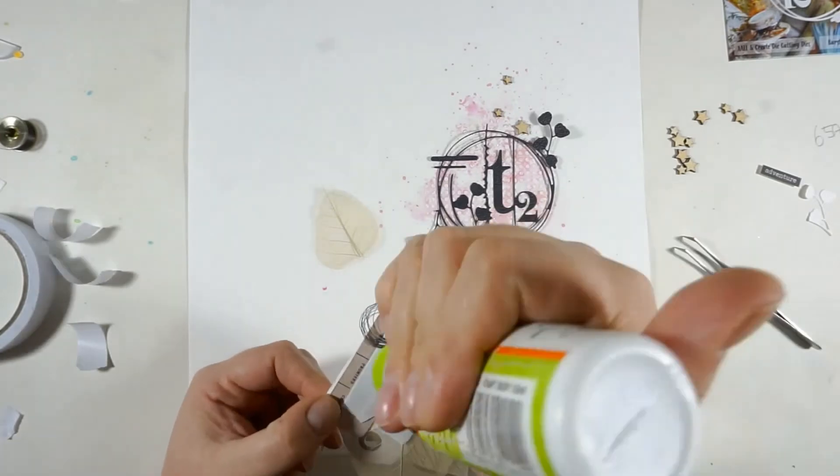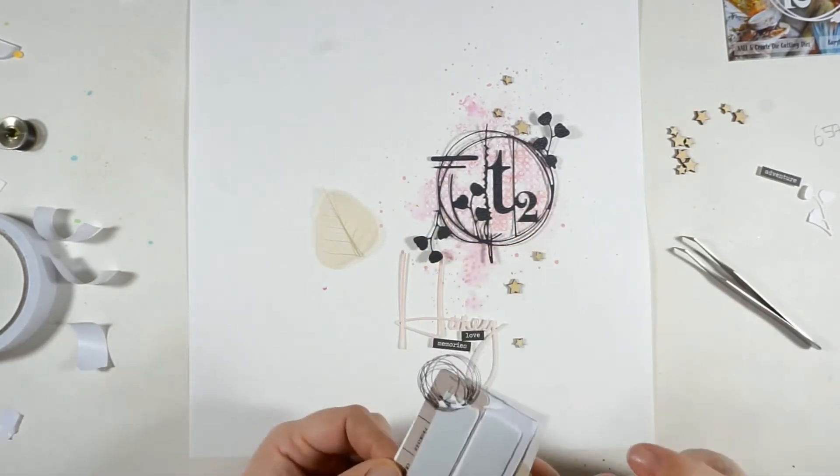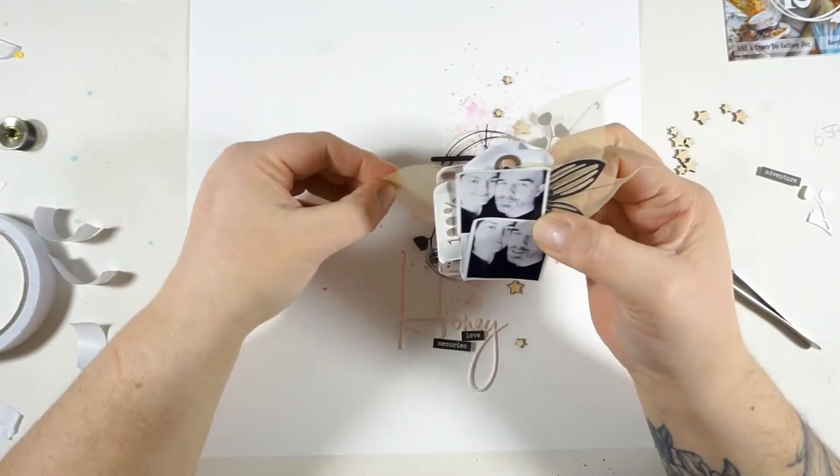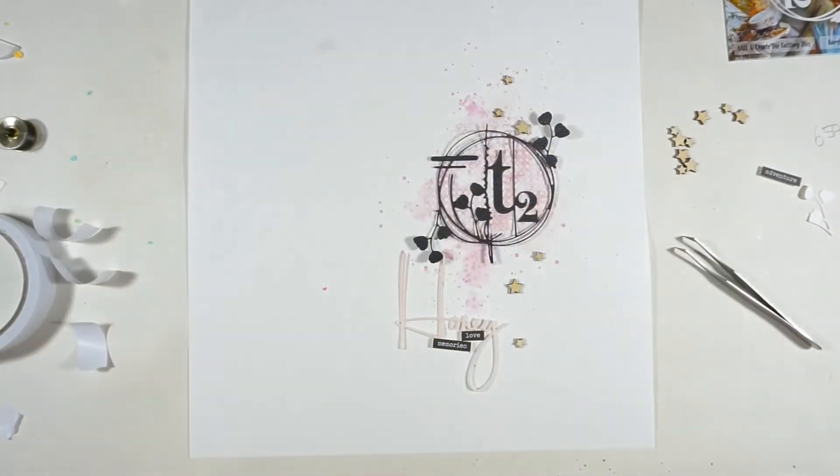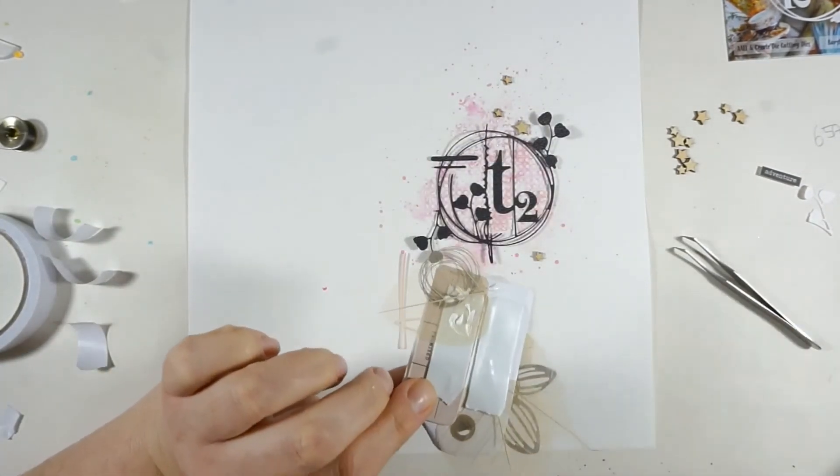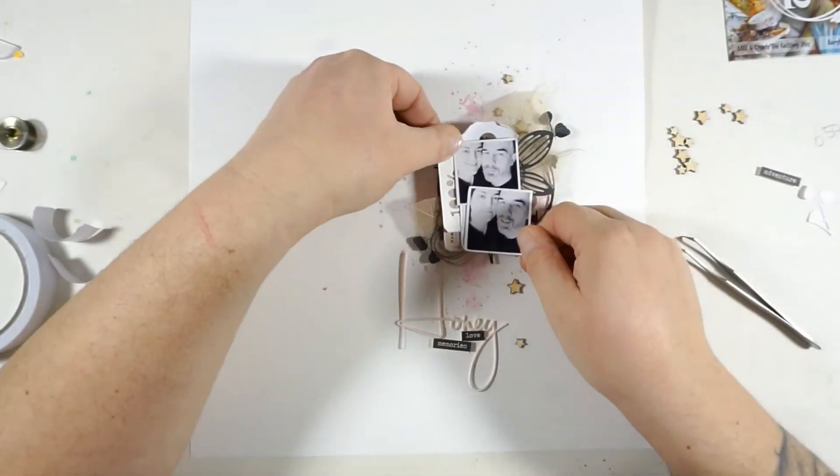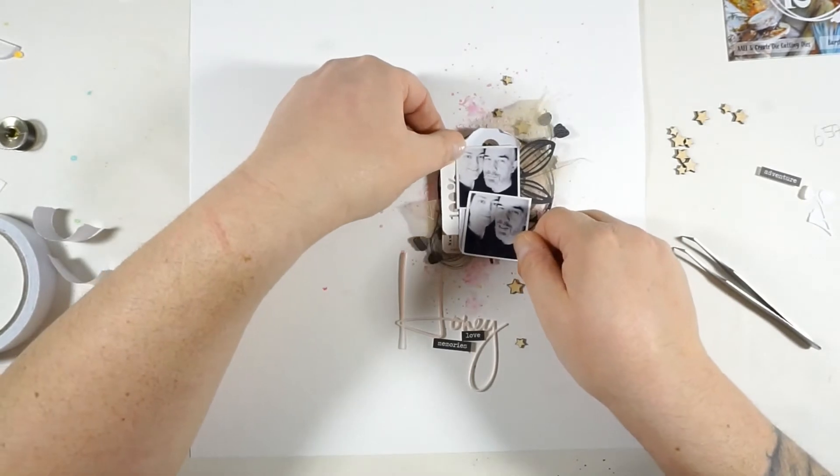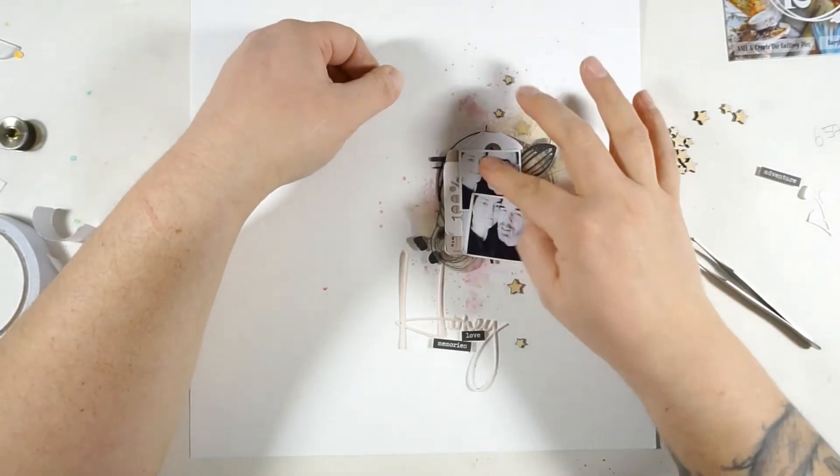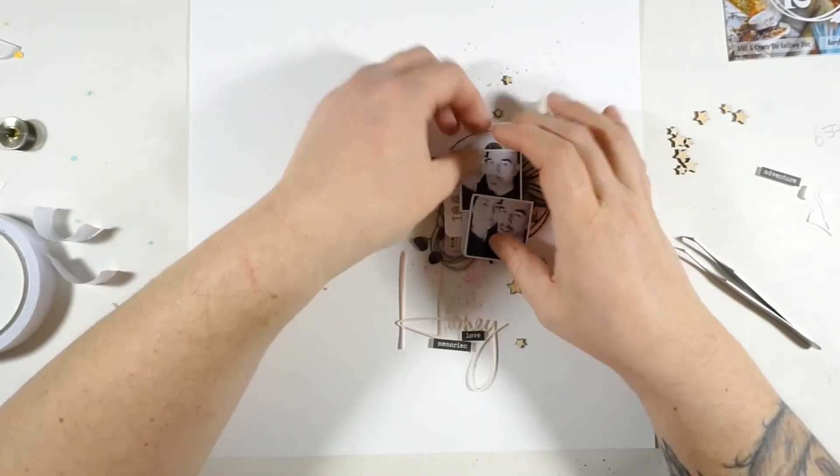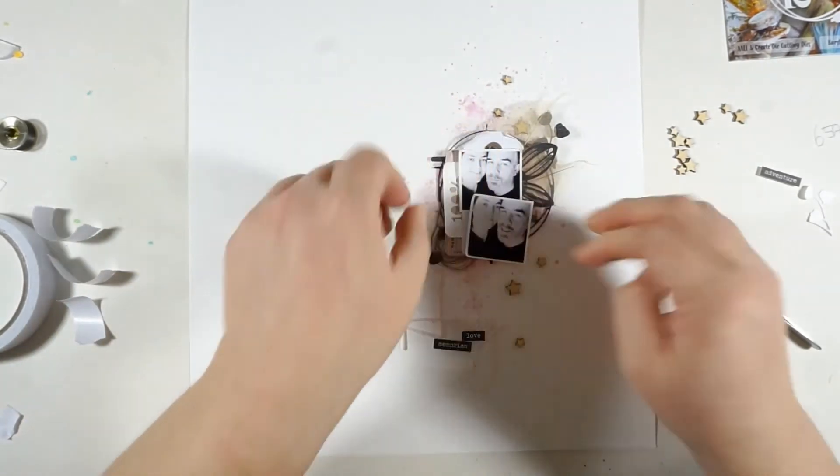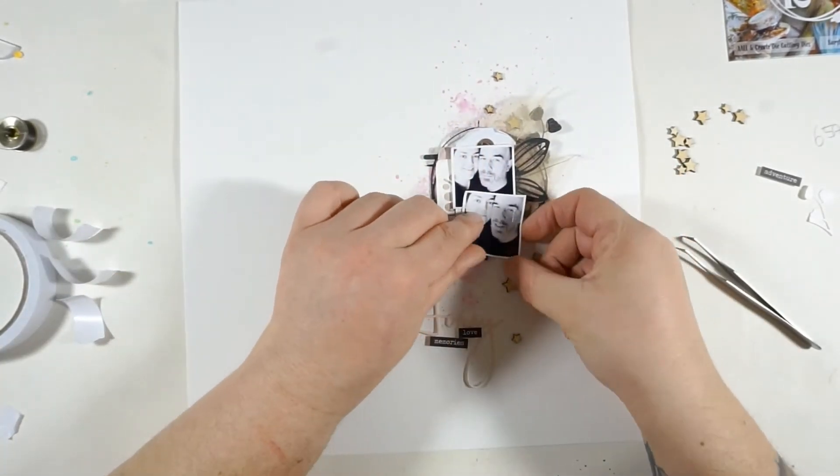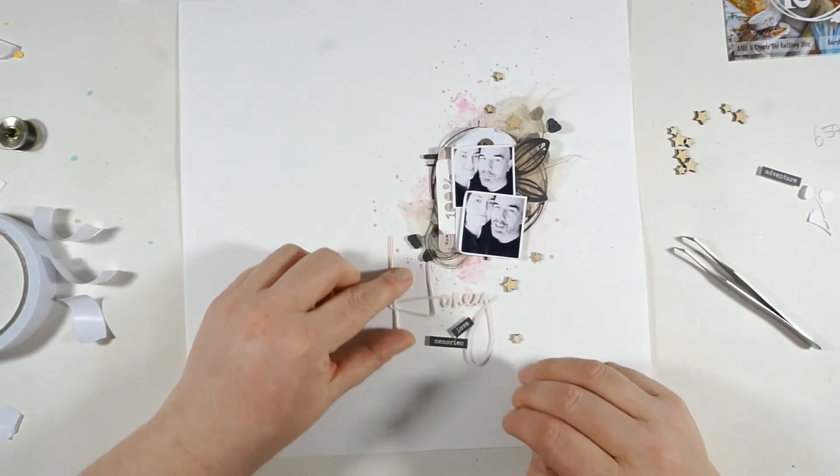I just took the time to glue my layers together because it was driving me crazy. Everything was moving around and so I just wanted to make sure everything is put and it will stay there. Now I'm gluing down the cluster to my paper and then I will heat emboss the little stars.